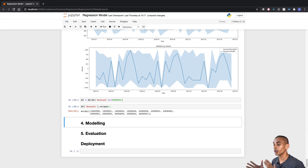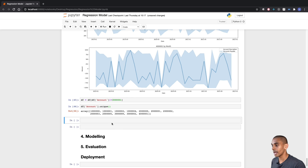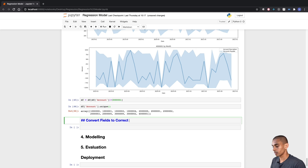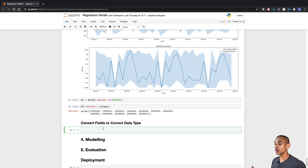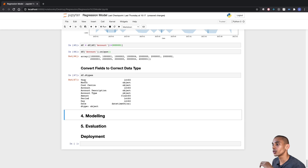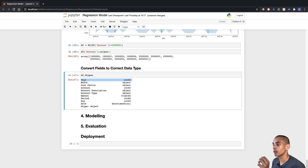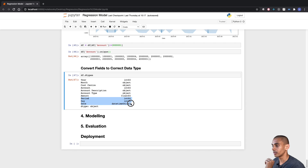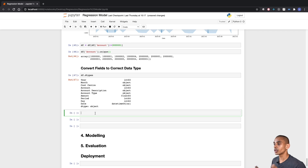If we check our data types using df.dtypes, we need to convert our year — we're going to make that an object — and we're also going to make our account an object. Rather than just converting our accounts to strings, we're actually going to prepend them with 'acc' to represent account.